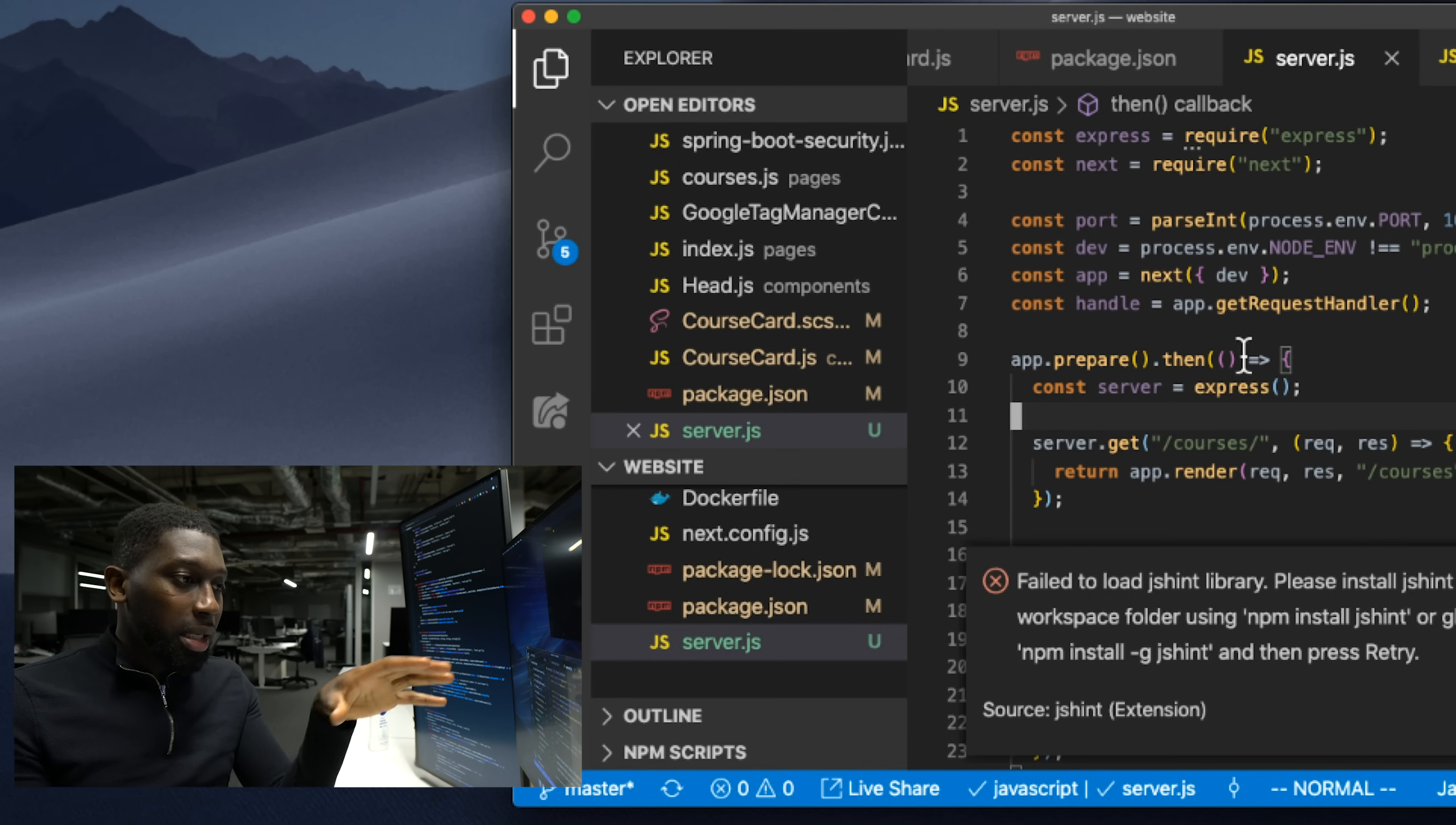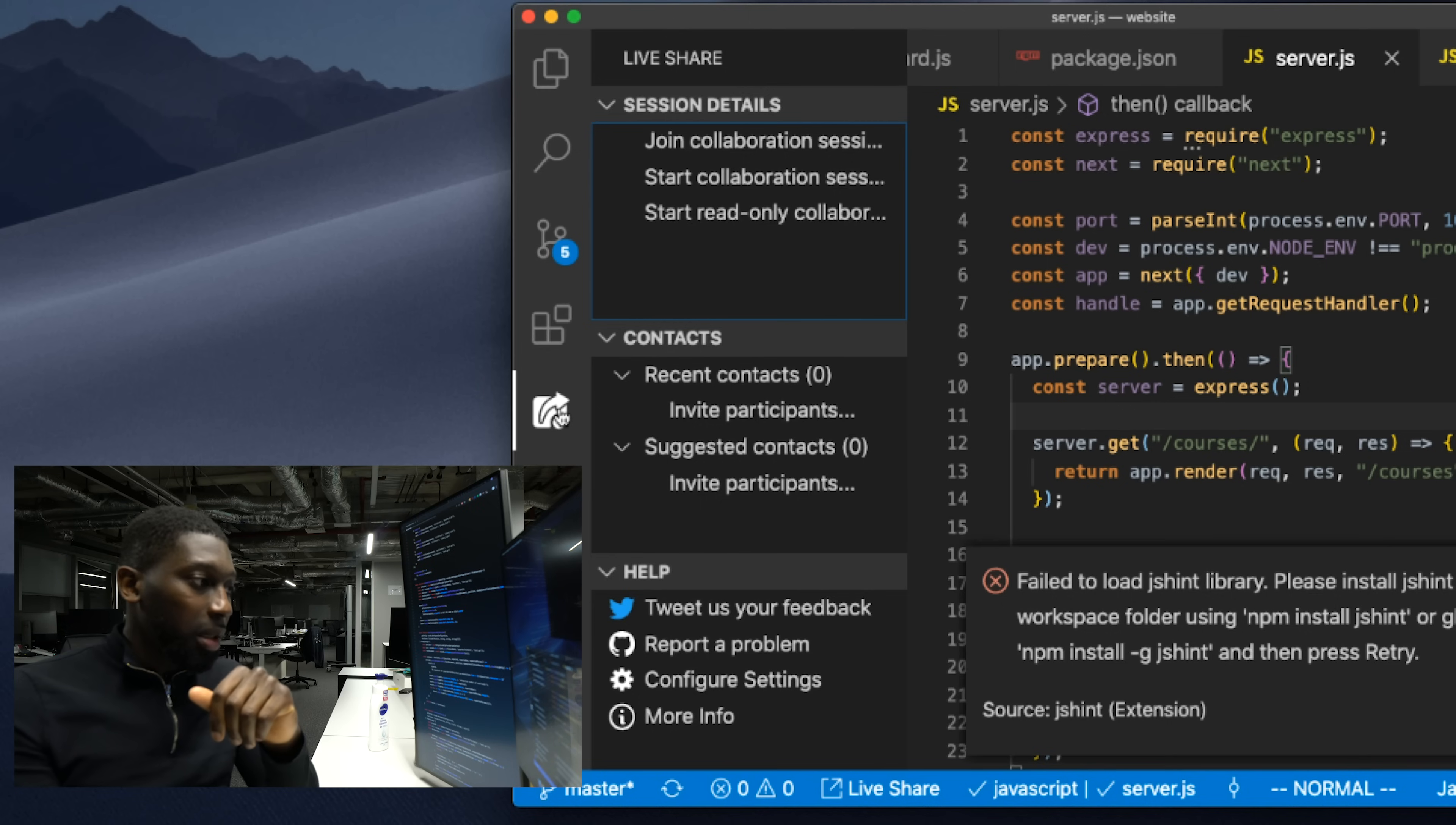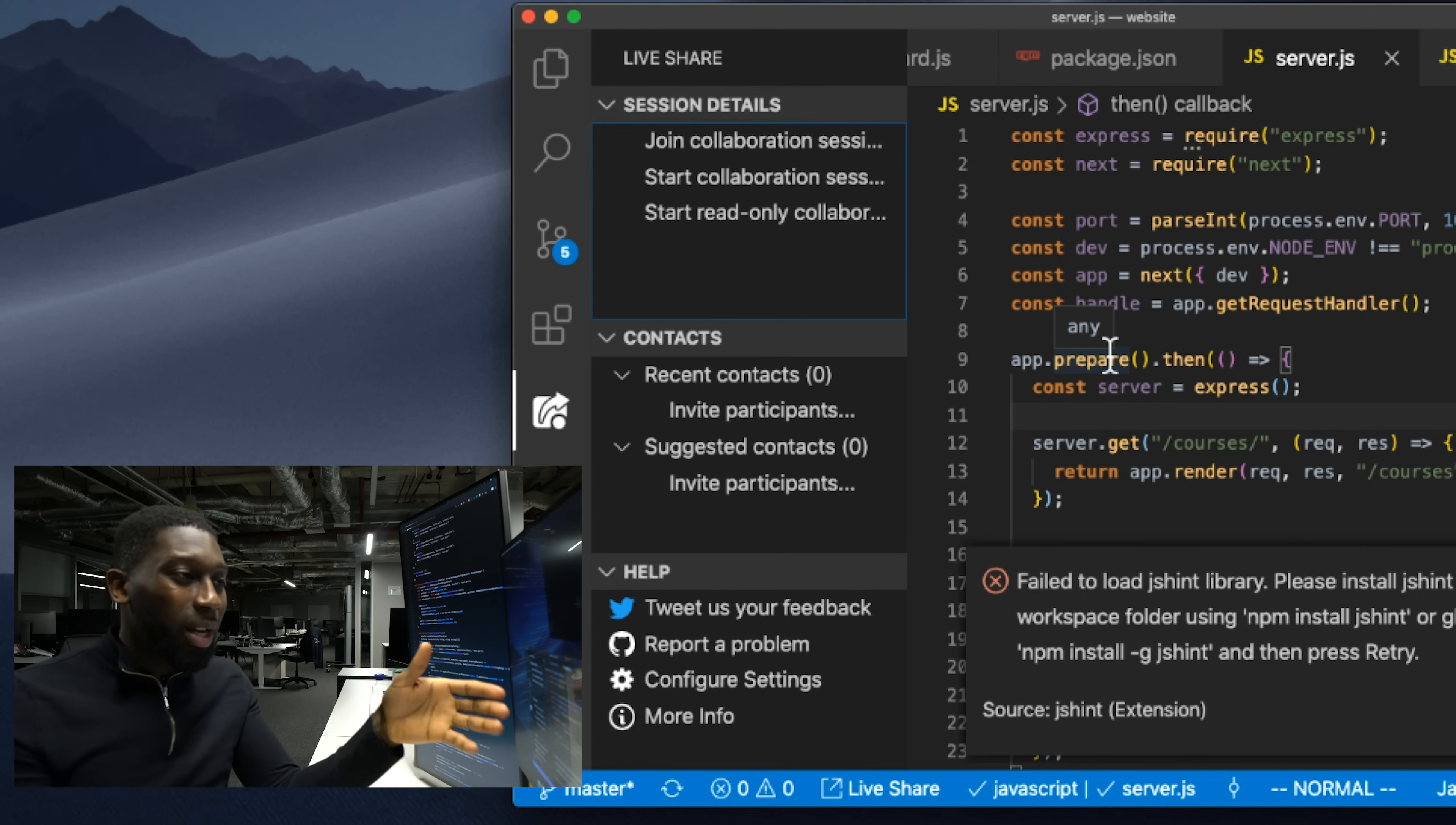The ones that I recommend here which are really awesome: if you want to do pair programming with other people, they have this Live Share plugin. This is really cool because you can start a collaboration session, invite a lot of developers, and they can see what you type and they can also contribute live. This is really cool.